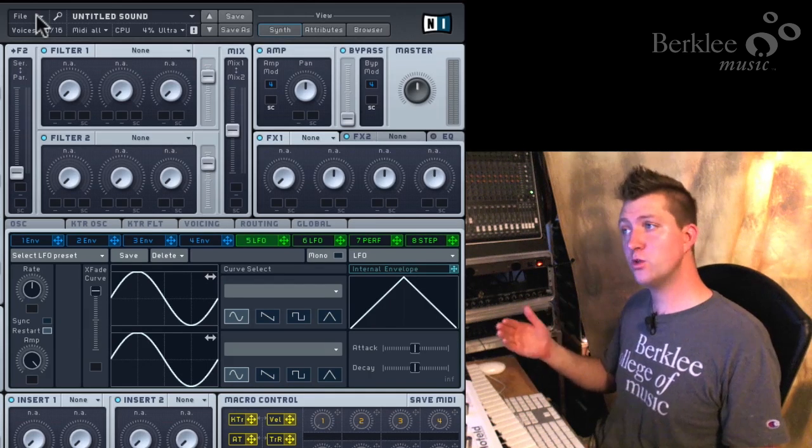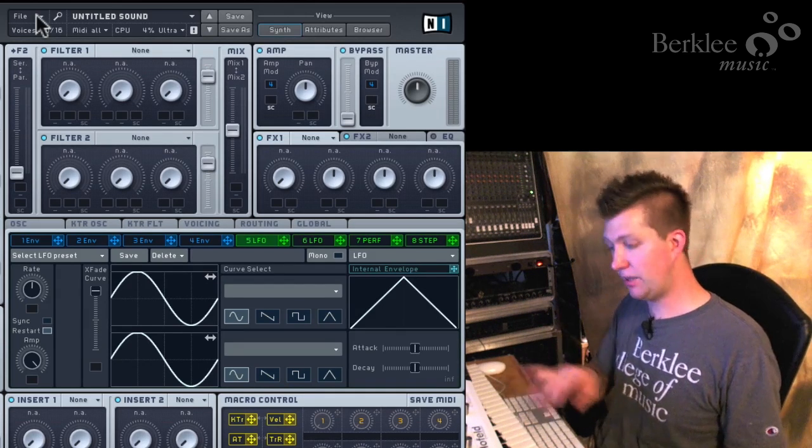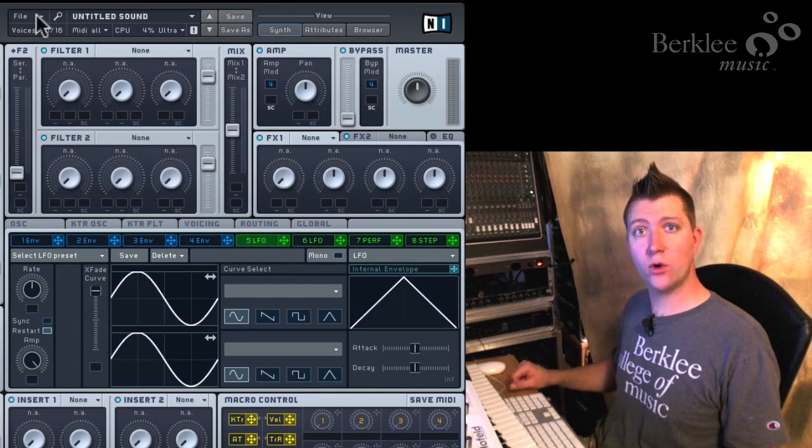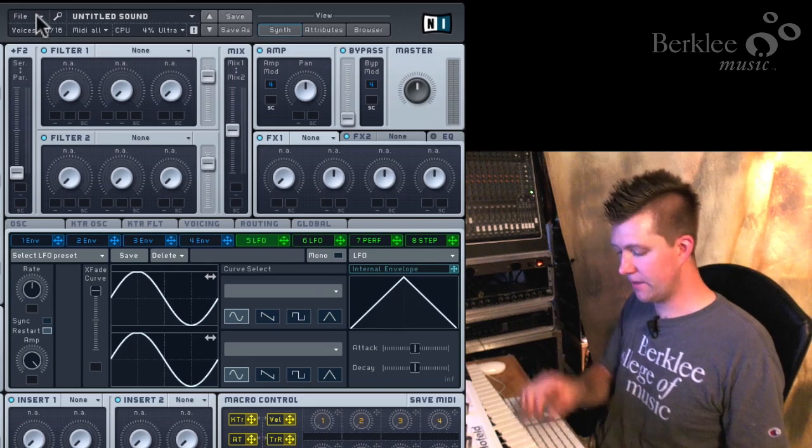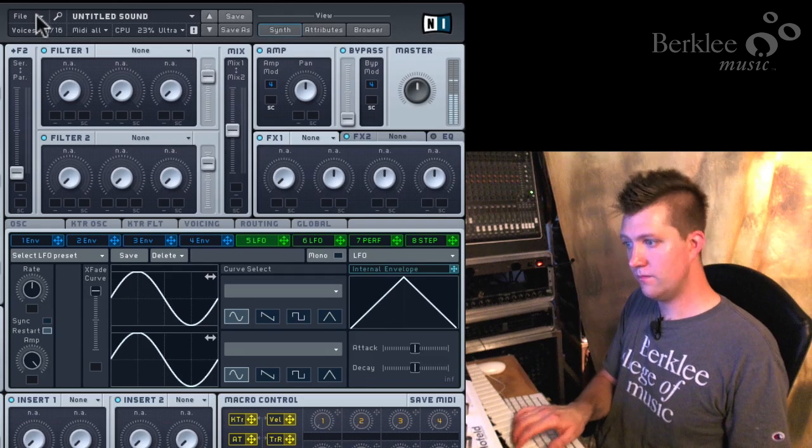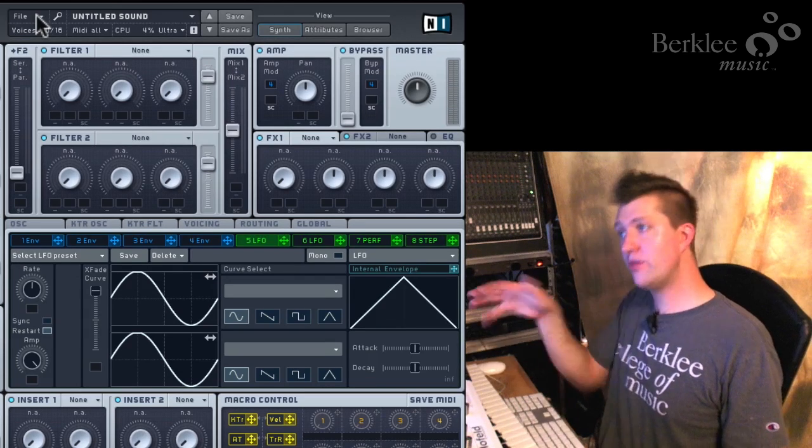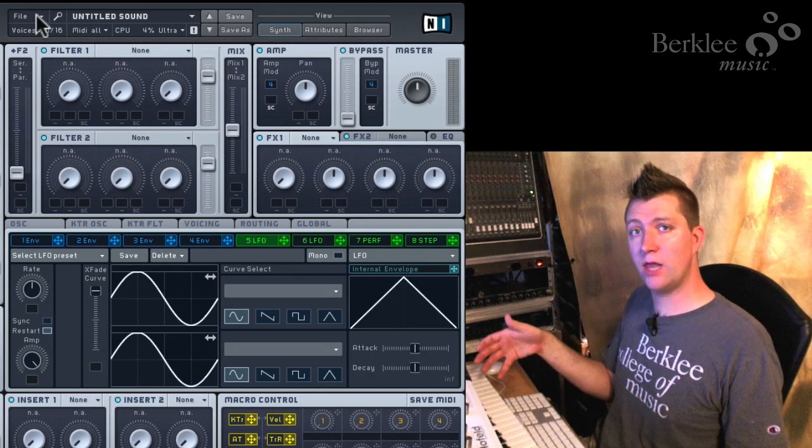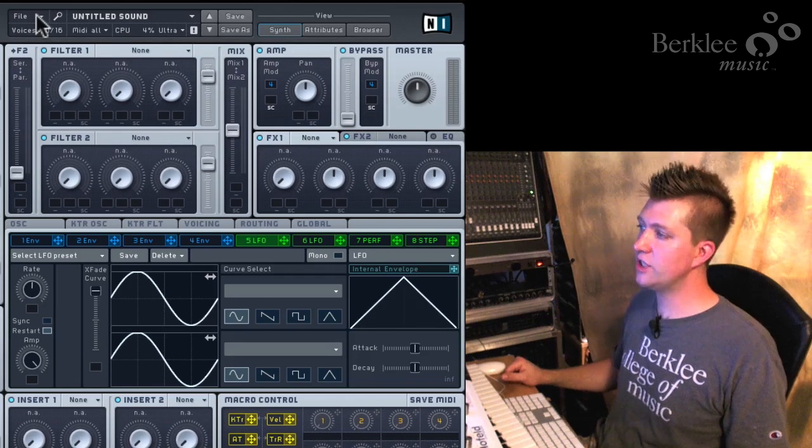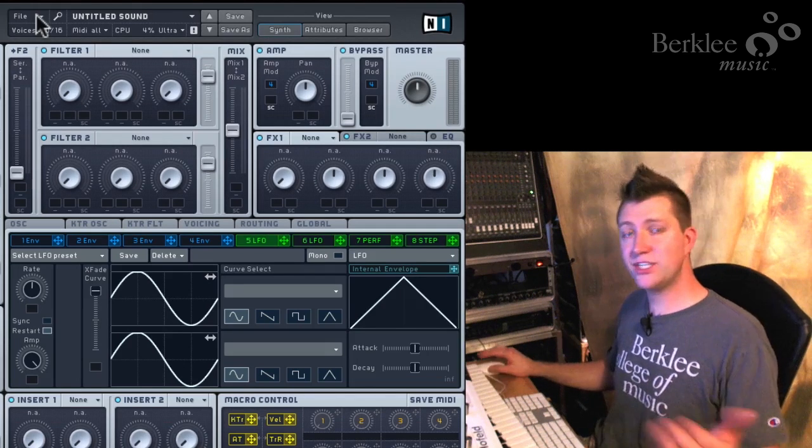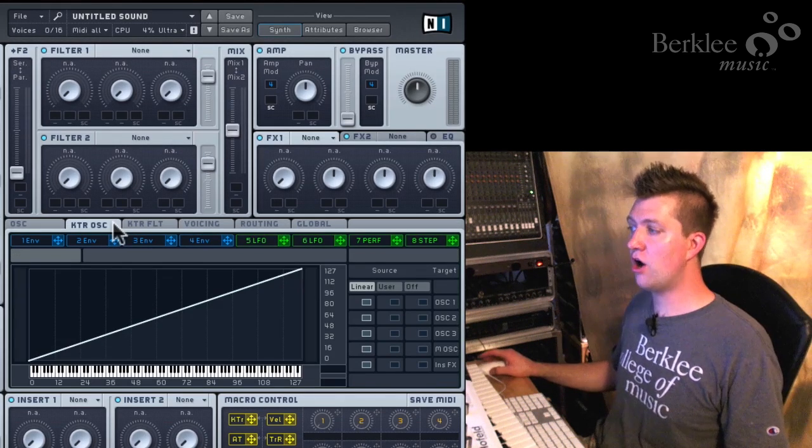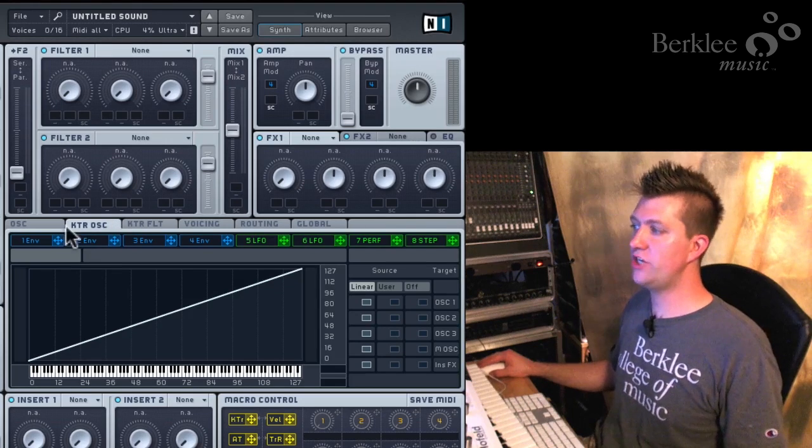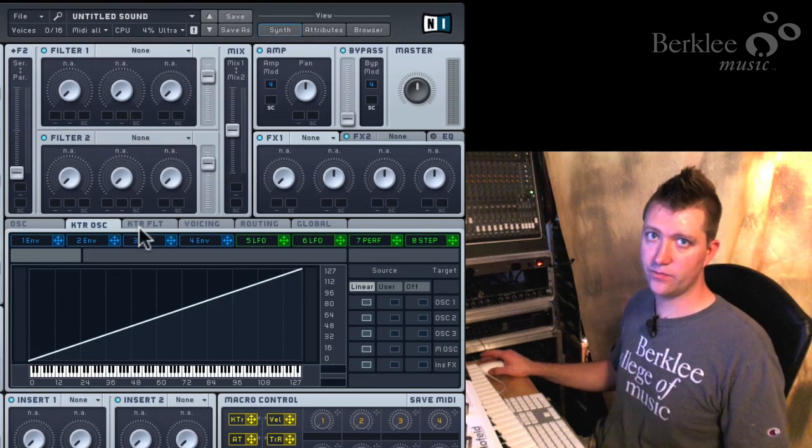The first one is keyboard tracking. As I play up and down the keyboard, the pitch of the oscillator changes. We hear that I play up and down the keyboard, the pitch of the oscillator is changing. That is configured in the KTROSC section, which stands for Key Tracking Oscillator.